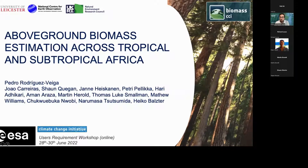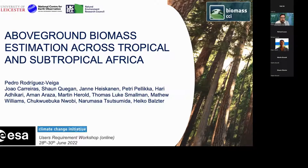I'm Pedro Rodriguez Vega and I will be presenting about above-ground biomass estimation across tropical and subtropical Africa. This is work I've been doing with the National Centre for Earth Observation and the University of Leicester, but a lot of people have been involved in this work, as you can see here in the slide.